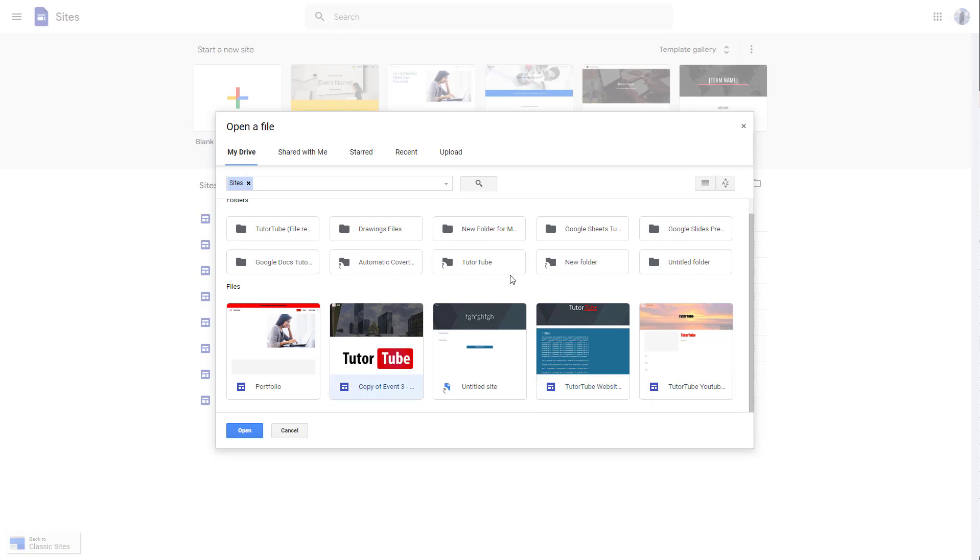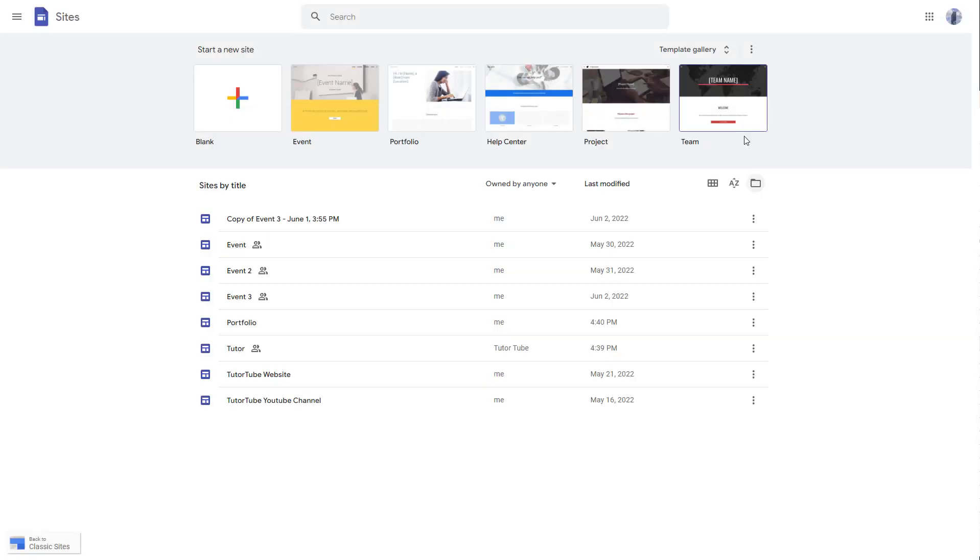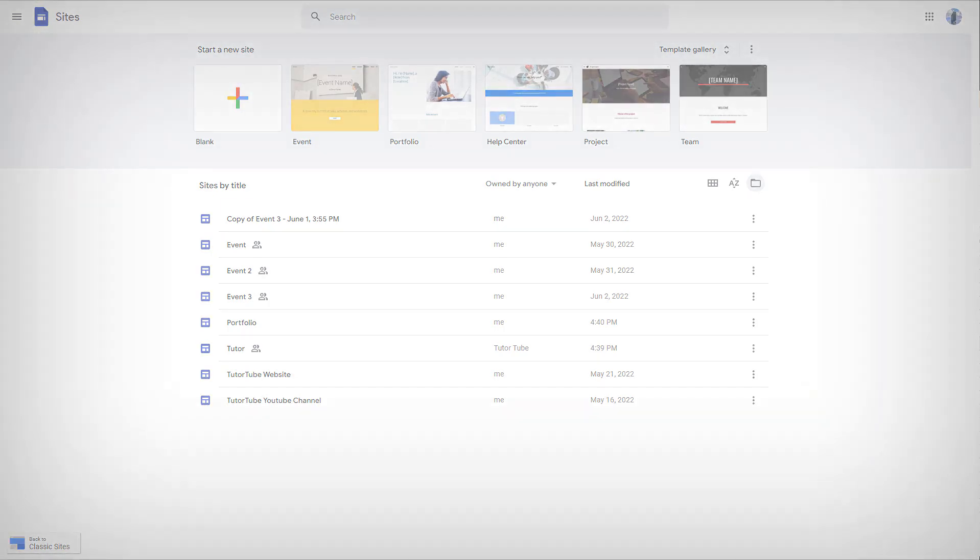You can access the files just like that, the Google Sites files. So that is how you can use the file view options inside of Google Sites. If you guys learned something, please like, comment, share, and subscribe.